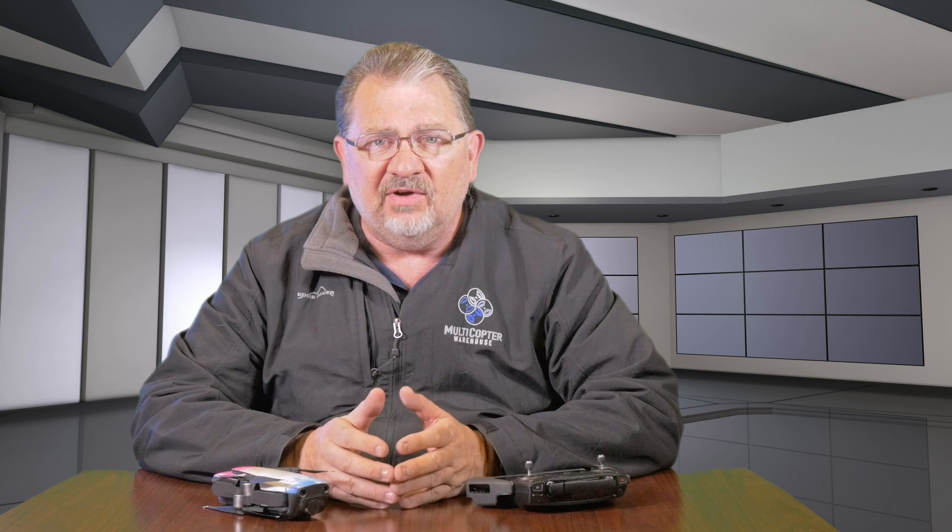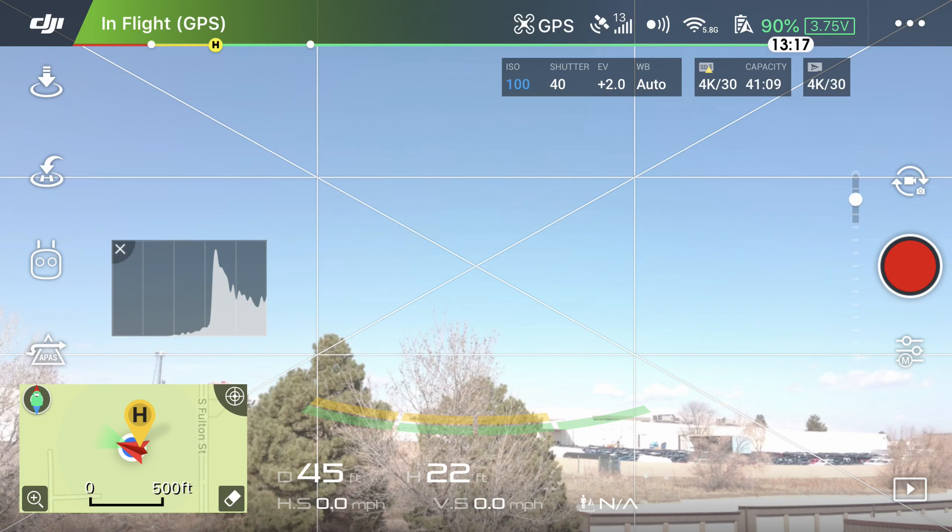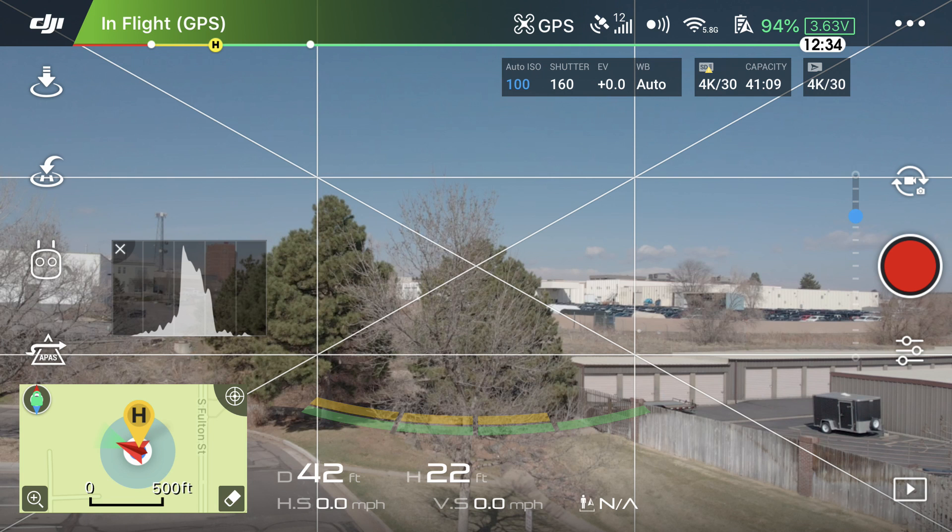Looking at this histogram here, we can see that the main part of the exposure is off to the left-hand side, so it's in the dark areas — and sure enough, we have a dark image. On the next image, we have the histogram way over to the right, causing an overexposed image. Now if we look at this one where the histogram is in the middle, we have a very well-exposed image.